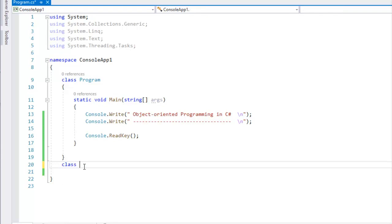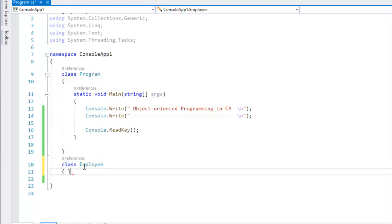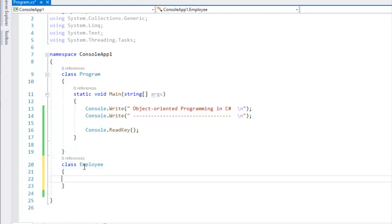We start with 'class' keyword, then the class name. We have the Employee class. Enter the class name. In this example we will talk about Constructor.